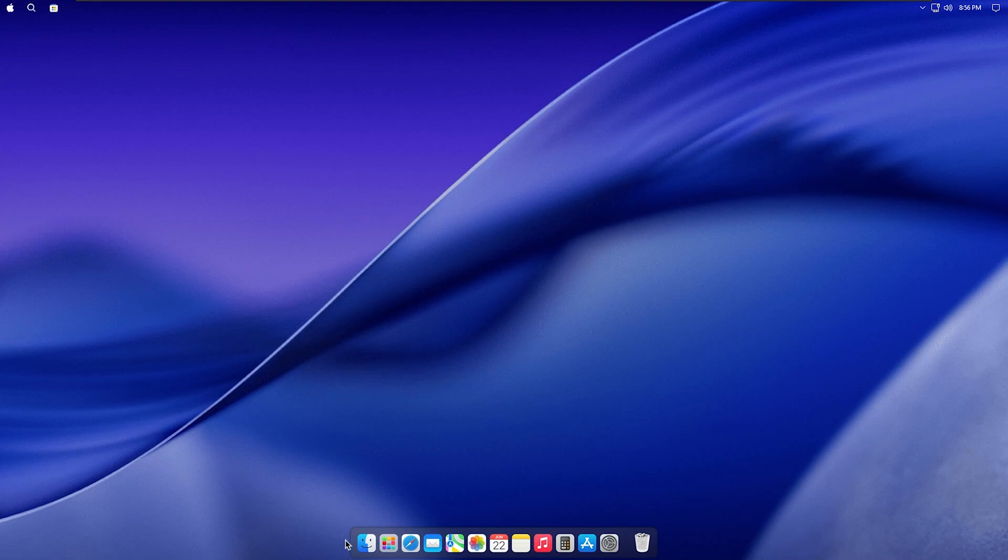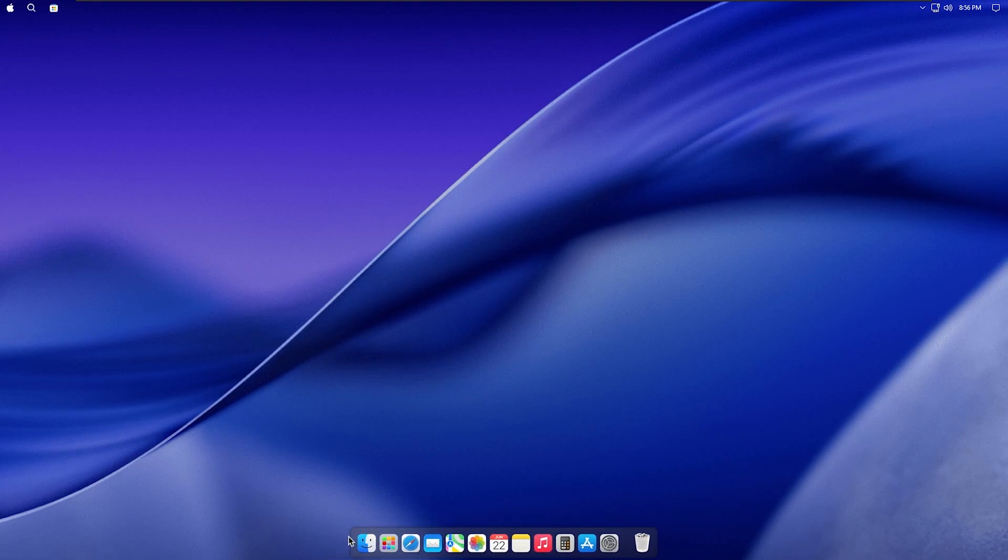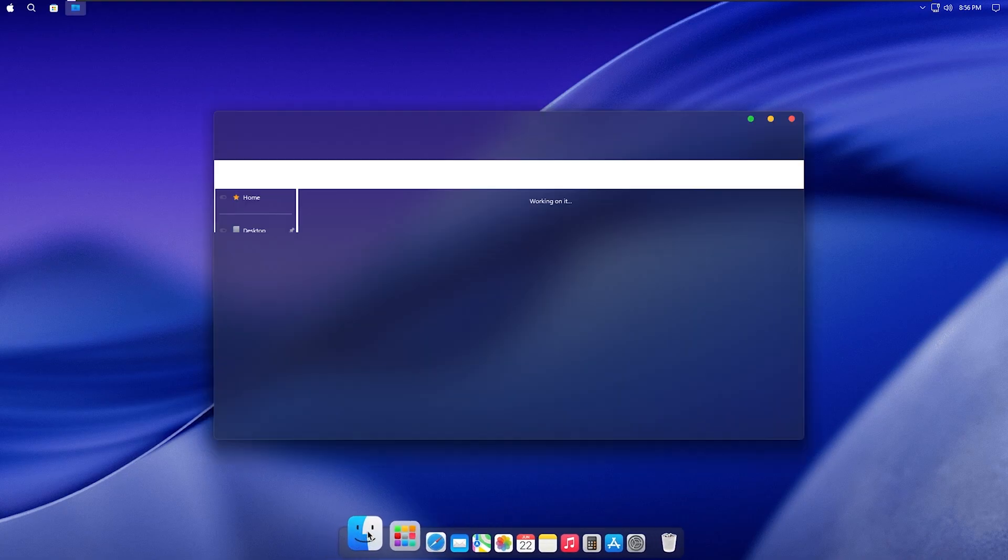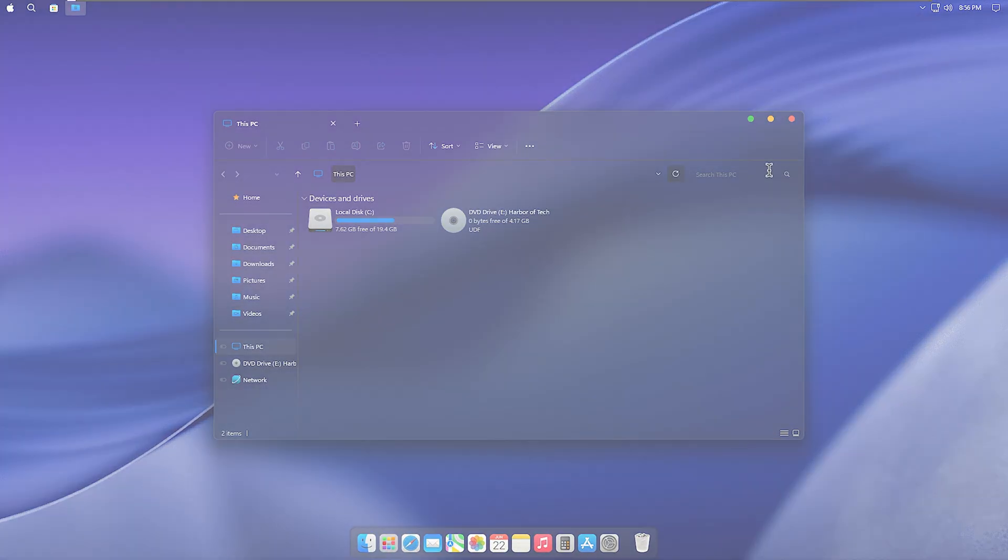This is Windows 11 Mac OS 26 Tahoe Edition, a custom build that brings Apple's clean design to your PC without losing speed or functionality.